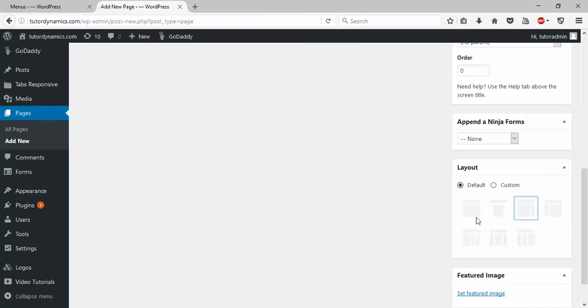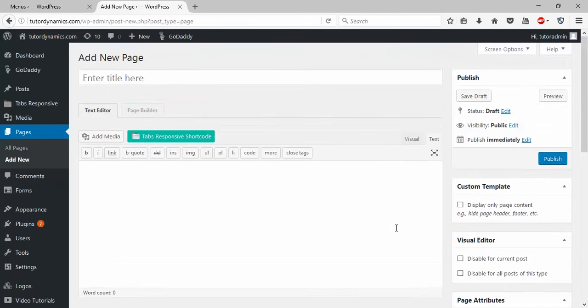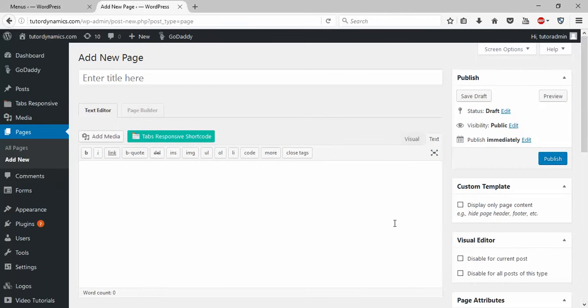These are all the custom layouts you can select. Click on 'Custom', select whichever you want, and save it. I hope you understand, guys. Please subscribe and support my channel. Thank you for watching.